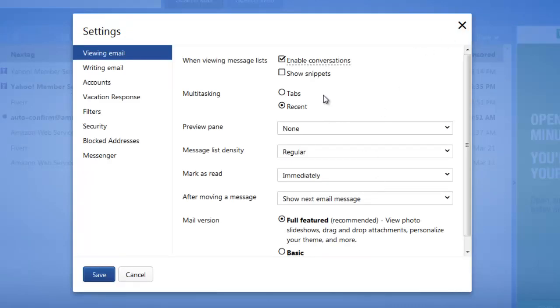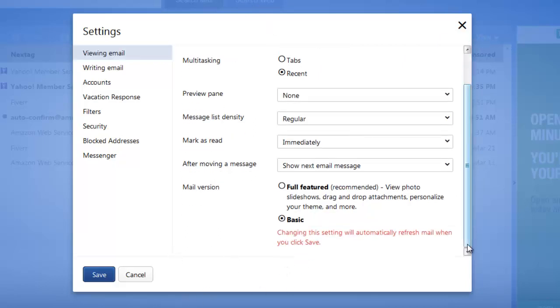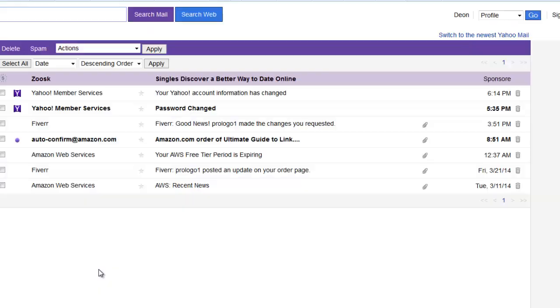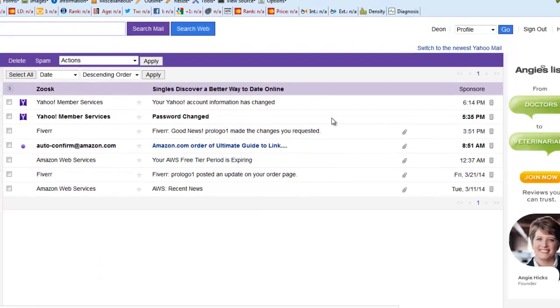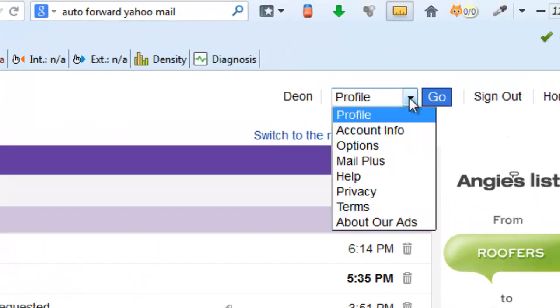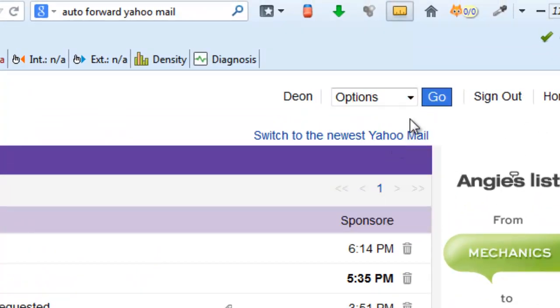Save that. Alright, now we're in the basics. Now we can come up here to this drop down tab and we can click options and then click go. Make sure you click go because if you don't it's just going to sit there.